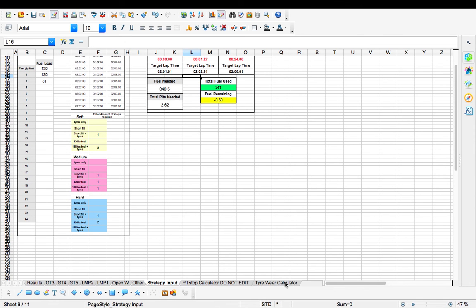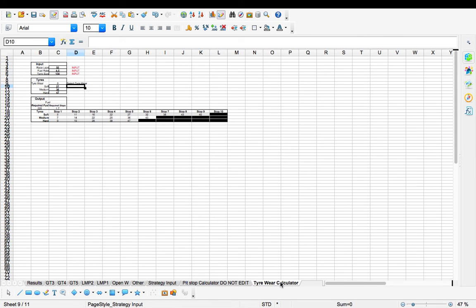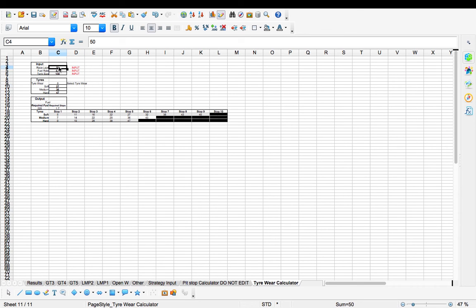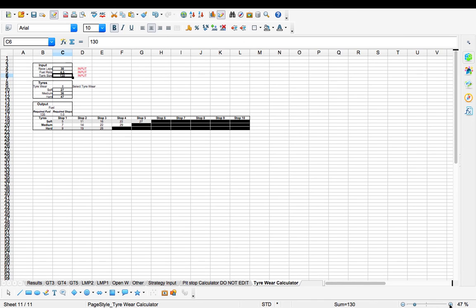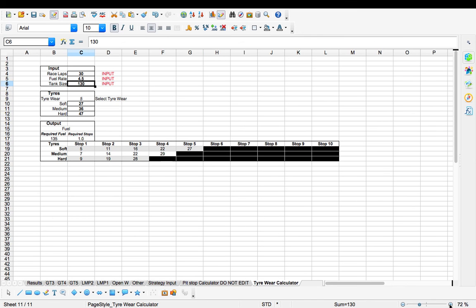And then I've also got a little tire wear calculator. This section is mainly used for short races where fuel isn't an issue. So for example 30 lap. You've got your fuel rate calculated there and then your tank. Again this might be a bit zoomed up, I can zoom in a little bit so you can see it better.